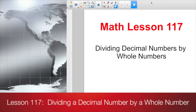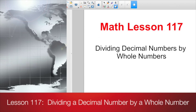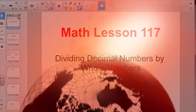All right, good morning. Rub those sleepies from your eyes. The countdown continues — only four lessons, including today's. Get ready for math lesson 117: dividing decimal numbers by whole numbers.